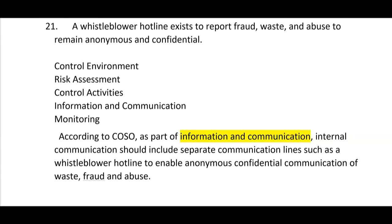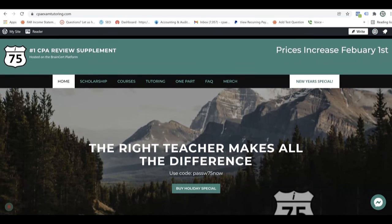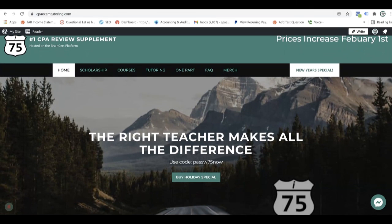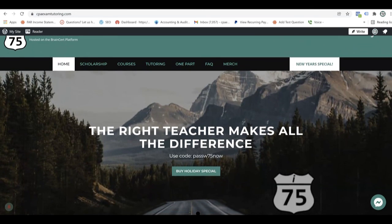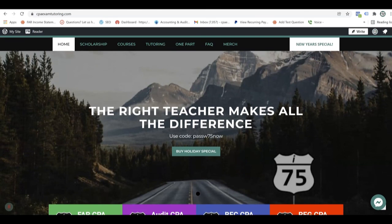This COSO SIM is part of the I-75 BEC course. If you need more help with corporate governance or any part of the BEC exam, go to cpaexamtutoring.com and get yourself on I-75, where the right teacher makes all the difference.